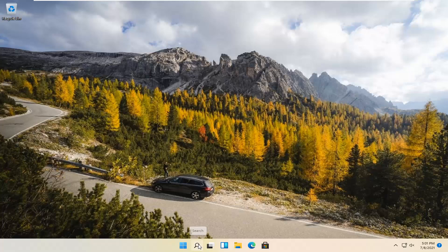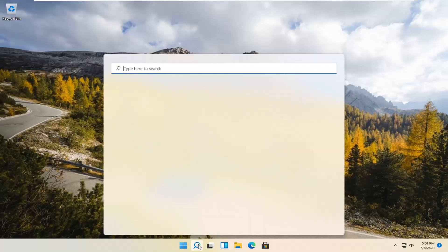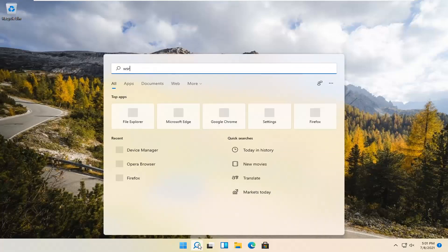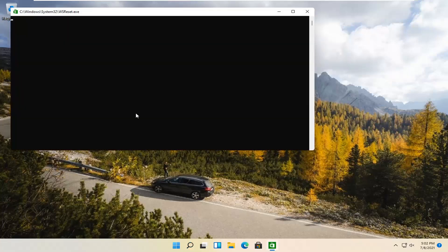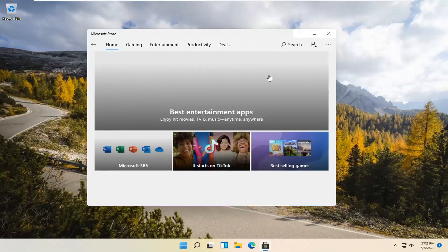We're going to start by selecting the magnify icon and type in WSReset. That should be the best match that comes up. Go ahead and open that up with a left click. This is going to reset the Microsoft Store, and then hopefully it should launch as it's supposed to.